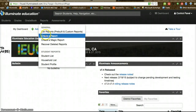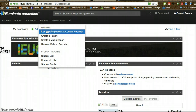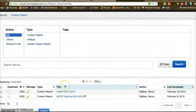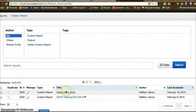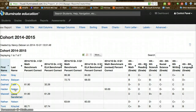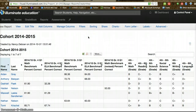Now I can go in and either create a report or list a report that I've already made. In this case, Nancy made a report called 'Cohort 2014-15.' If I open up that report, I notice that it only includes the students that I had in my student group.